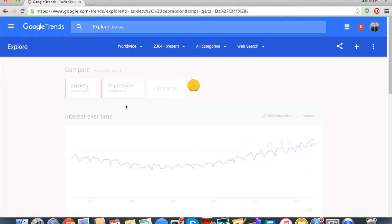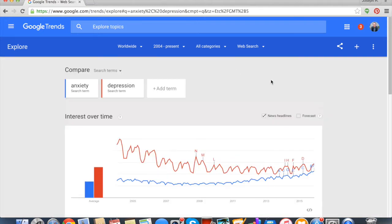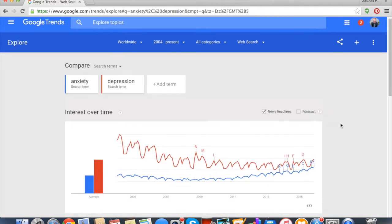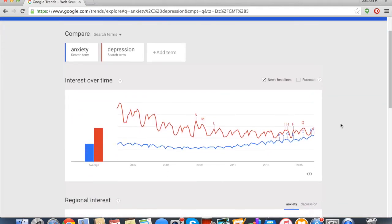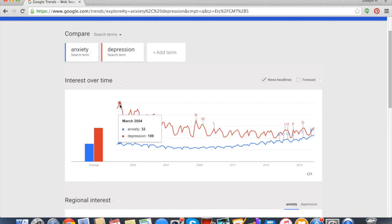Maybe there's going to be a difference there—I actually haven't looked at this yet. But here we can see over time the search term, and we see that depression was really a lot bigger in the 2000s, early 2000s.